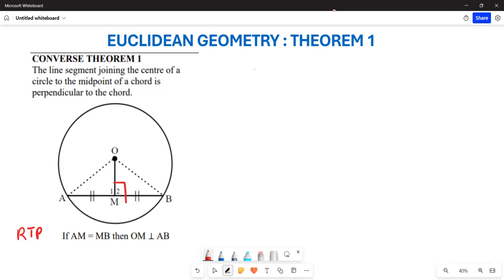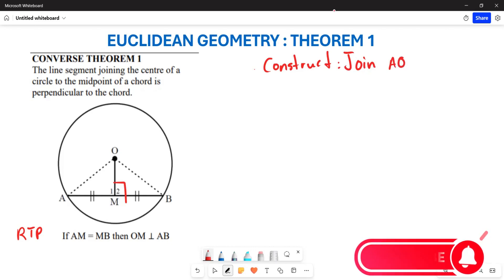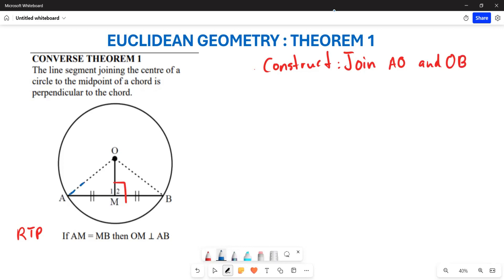Now, how are we going to start? The first thing is to provide a construction. You are going to join line OA and also line OB. So you're going to join both of those lines on the diagram.